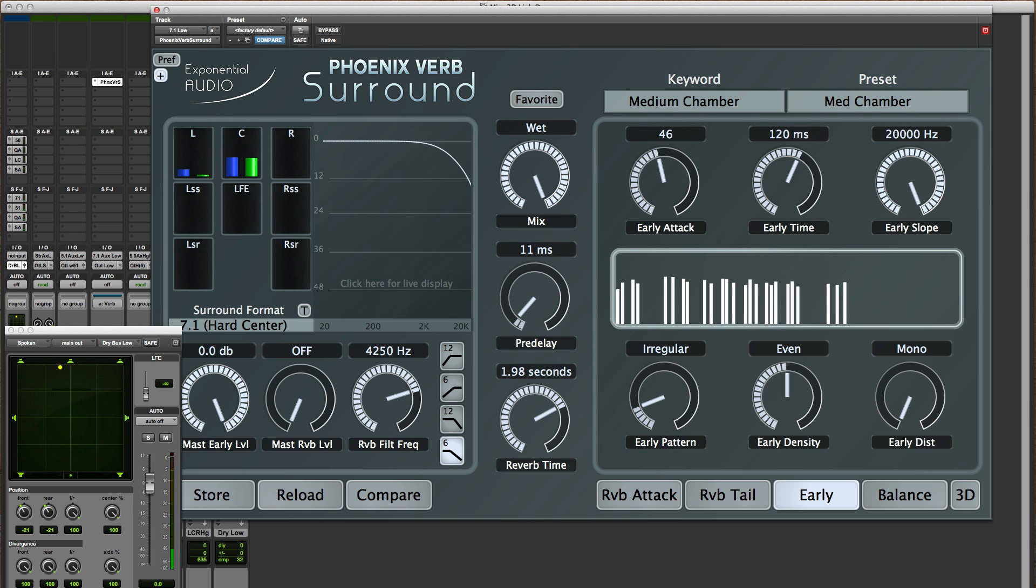If I pan elsewhere, if I pan over to the left front, all the reflections are coming out of there.